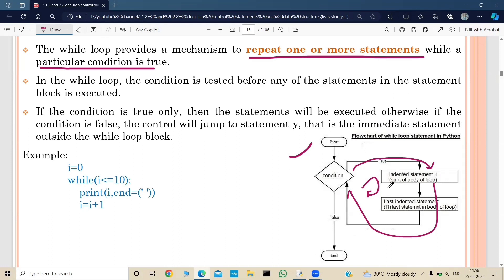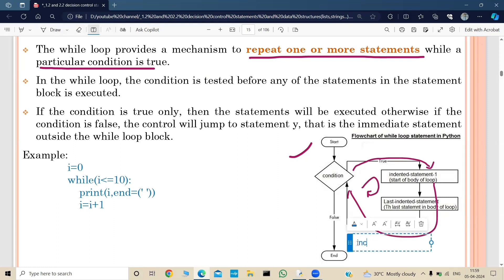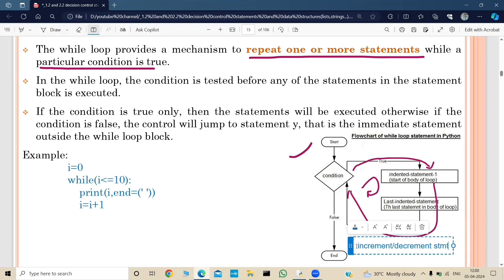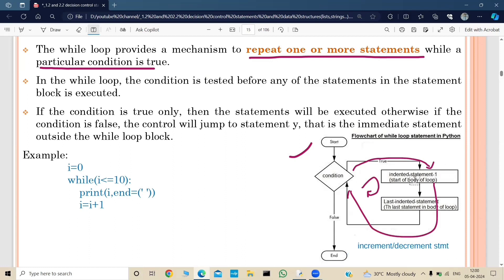If this keeps going indefinitely, it will result in an infinite loop. To prevent this, within the while loop we always keep an increment or decrement statement. This statement helps stop the execution of the while loop at some point. If the condition is false from the start, the while loop will not execute at all and statements after the loop will run directly.